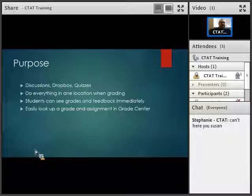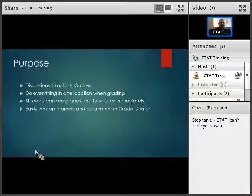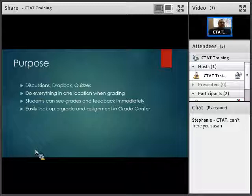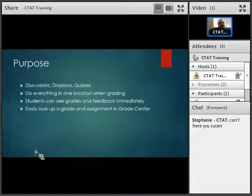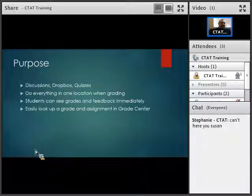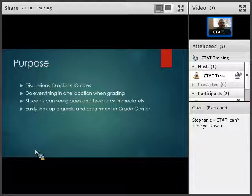For the purpose, we're going to talk about discussions, Dropbox, and quizzes — those are the three sections we're going to cover for syncing up. Also, we'll talk about doing everything in one location with grading. It's a good purpose because everything is in one location and you can do everything from that one spot, so you're not having to constantly go back and forth.